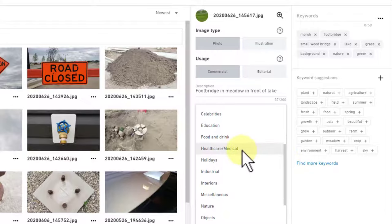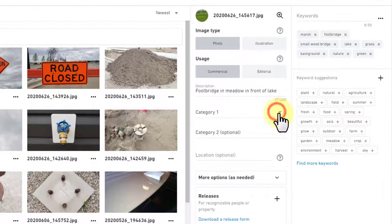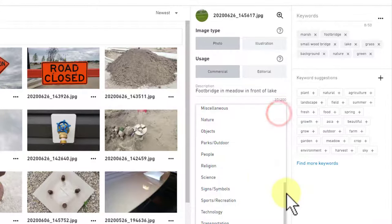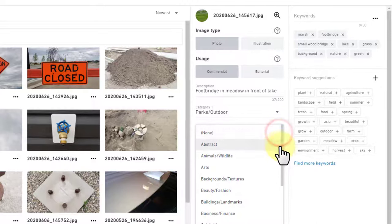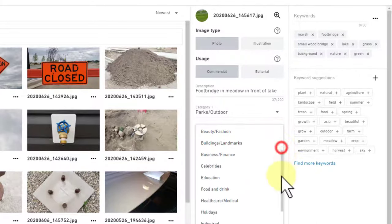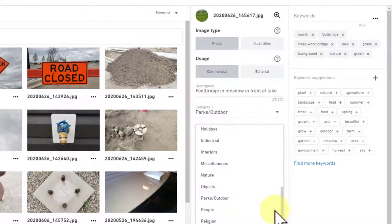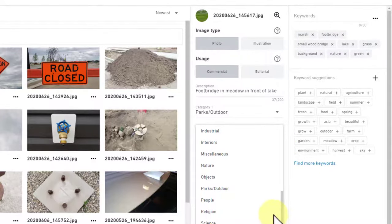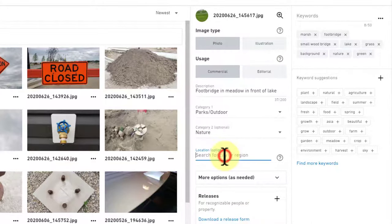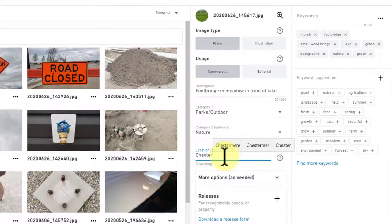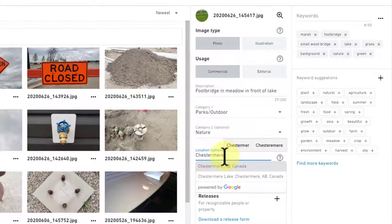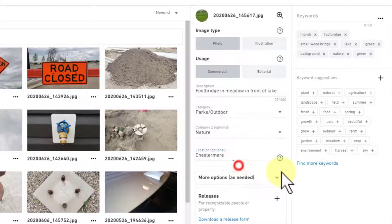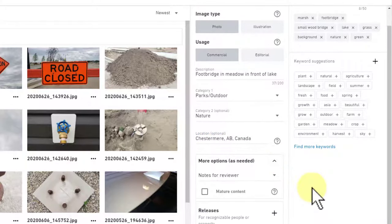Go to category one. These are their natural categories that you've got to deal with, so you can't add to these. You just need to make sure that you've got the right category to start with or you're just not going to get found. For this one, I'm going to select Parks Outdoor.